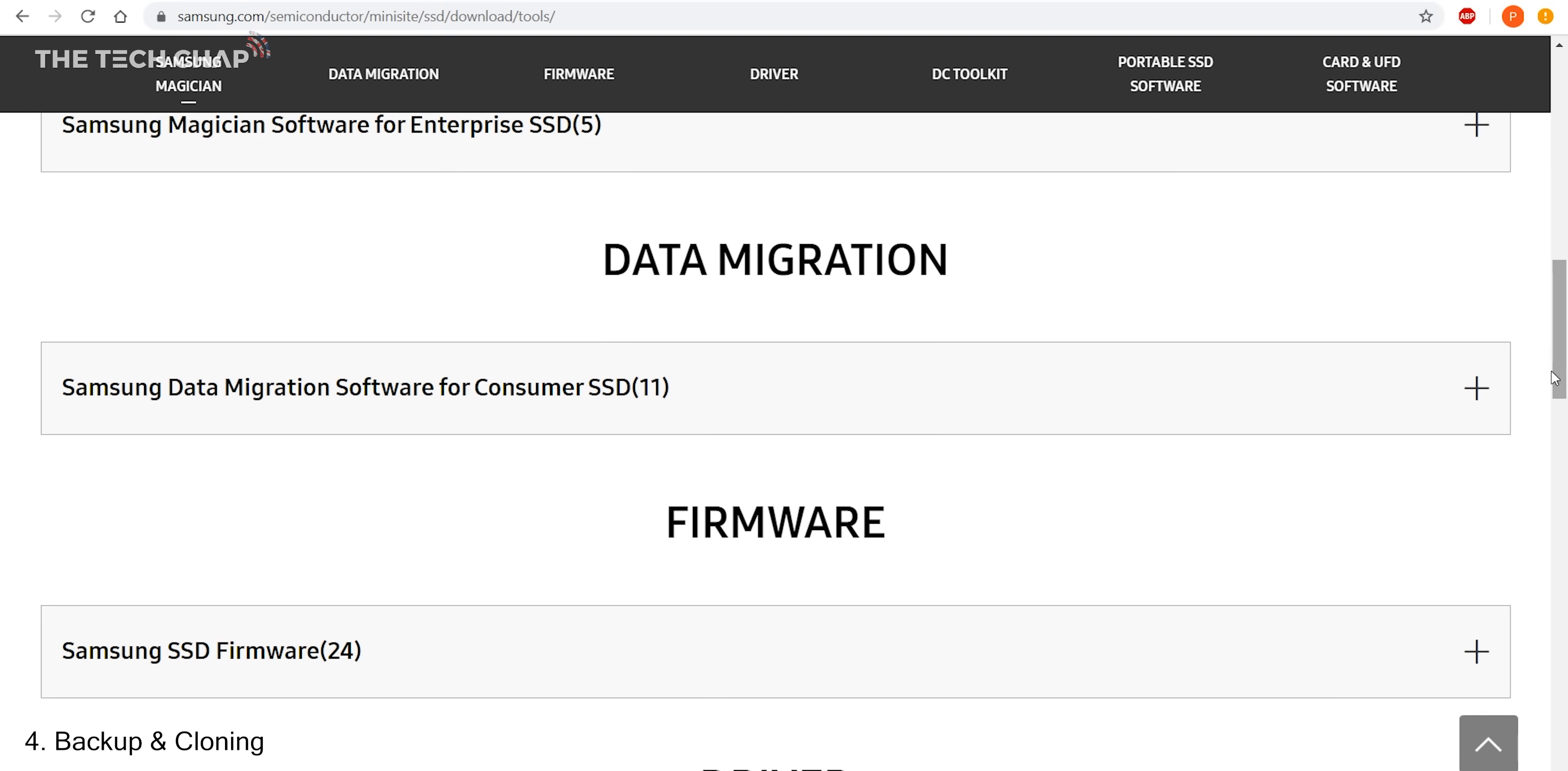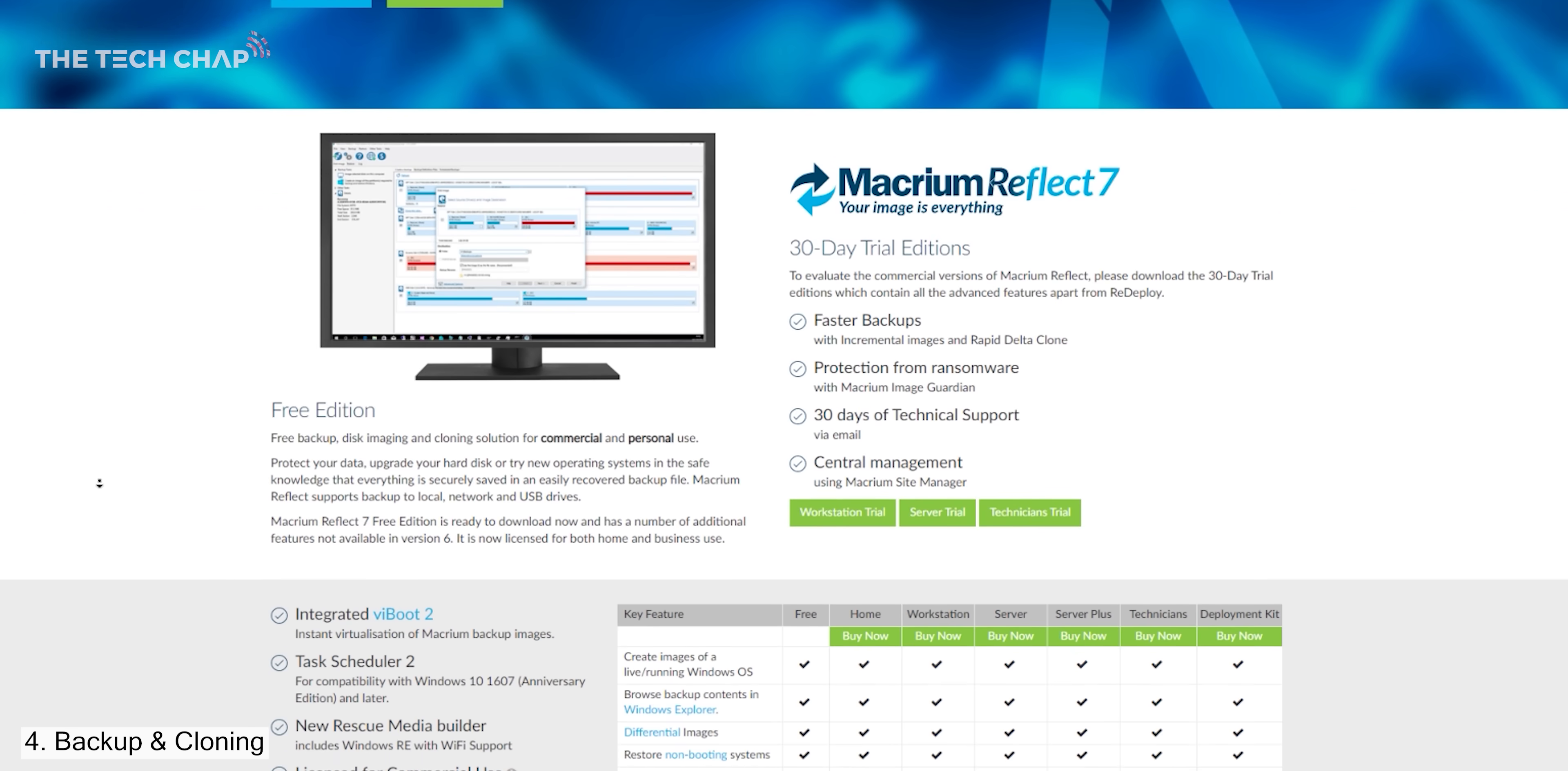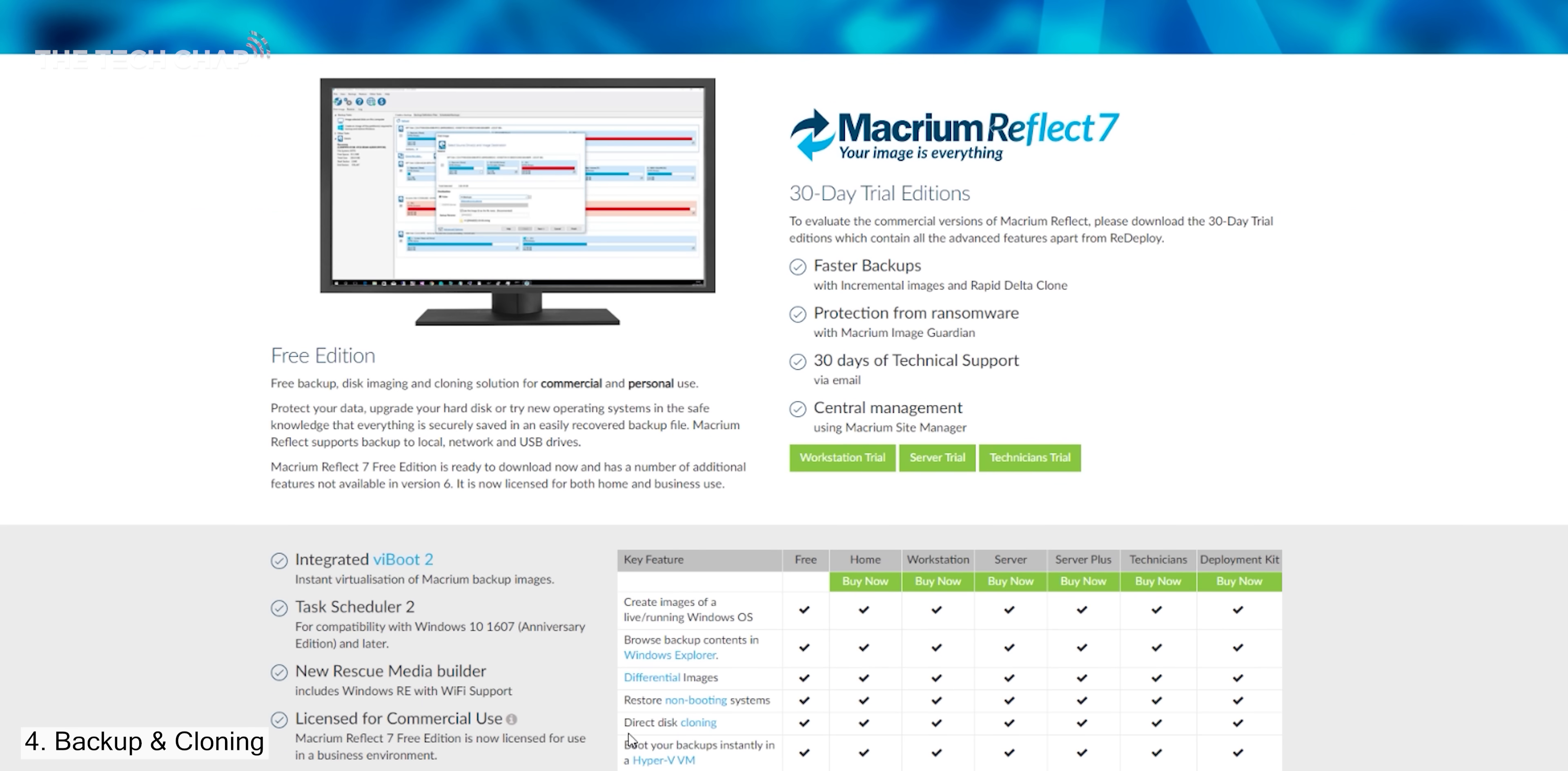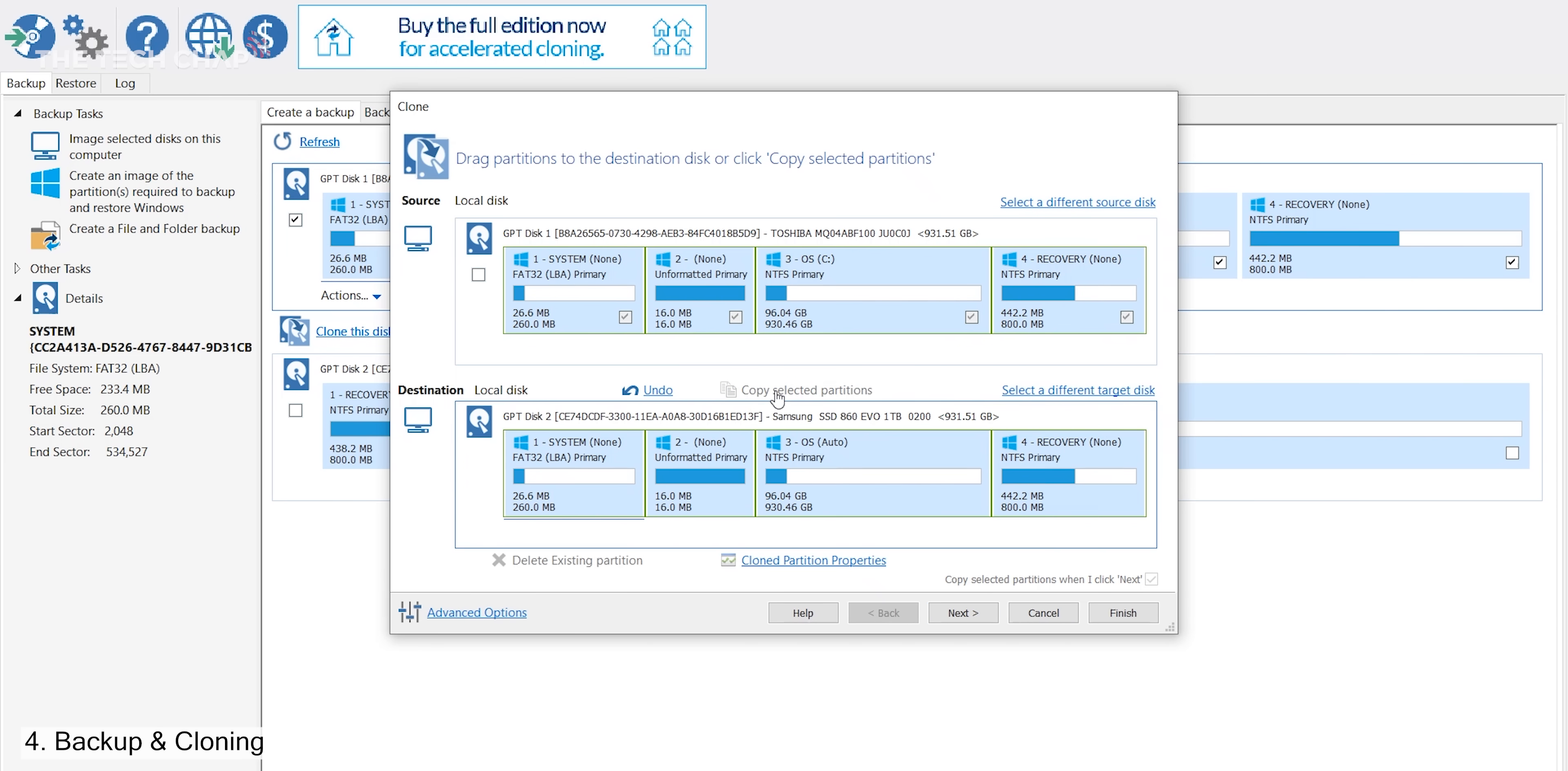So then, as we're working with a Samsung SSD, it makes perfect sense to use Samsung's free data migration tool, which is really simple to use. But there's loads of free or paid-for drive cloning and backup software out there. I've used Macrium Reflect a few times before, and the free version has everything you need for migrating to your new disk.